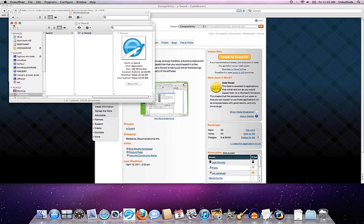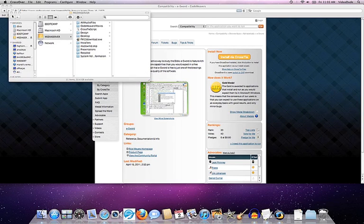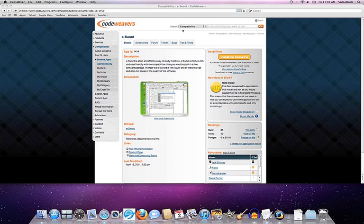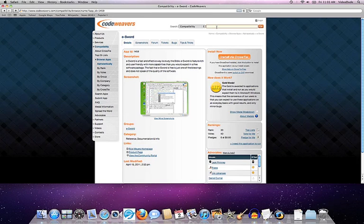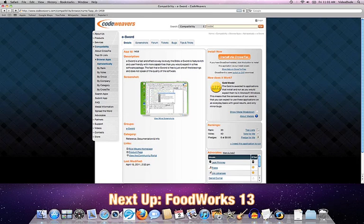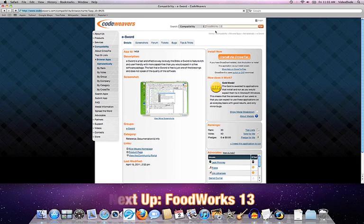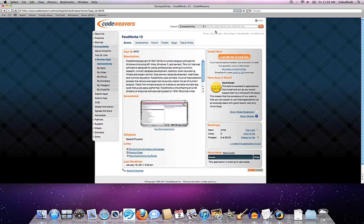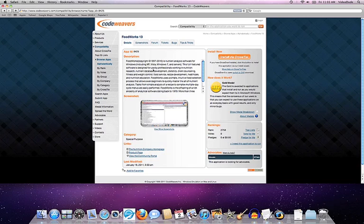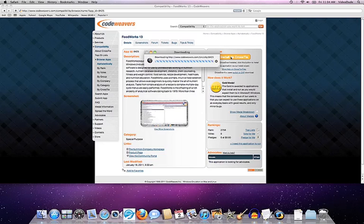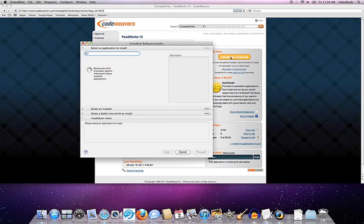Let's go ahead and install a second application now. And the one that I'd like to do is called Foodworks. This is one where we're actually going to have to tell the CrossTie installer where the installation software for Foodworks lives on our system, but that won't be too difficult. So here we are in the database entry for Foodworks 13, which is the latest greatest. And again, we'll just go ahead and click on the install button.